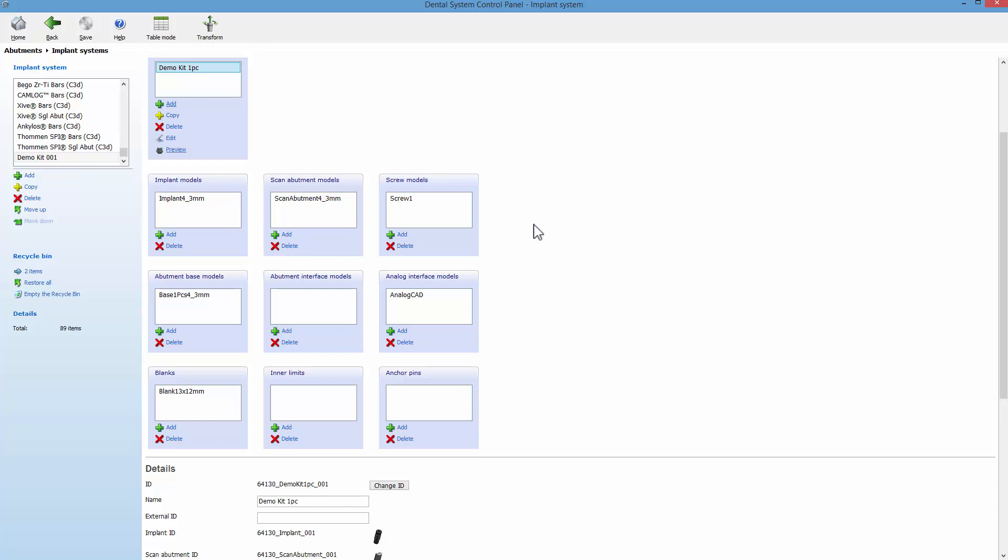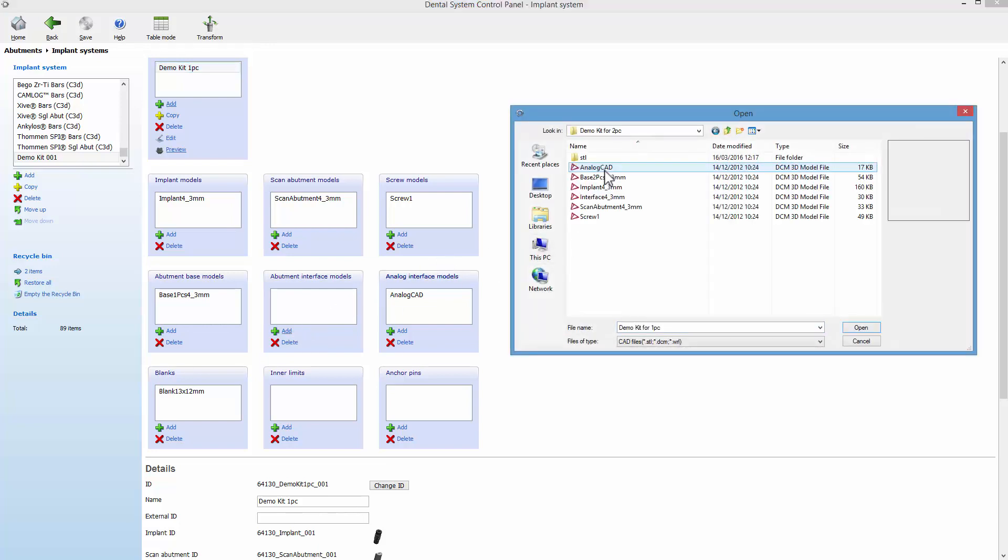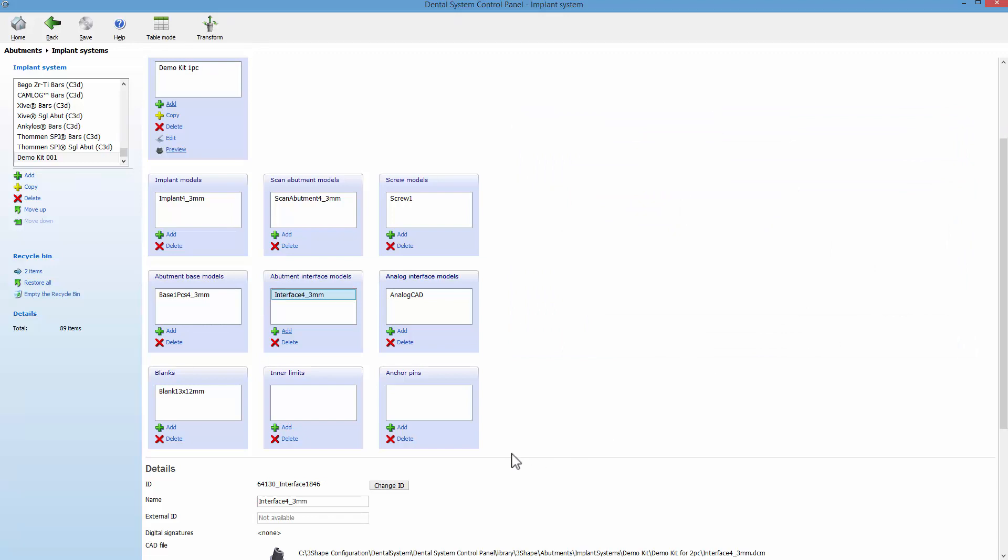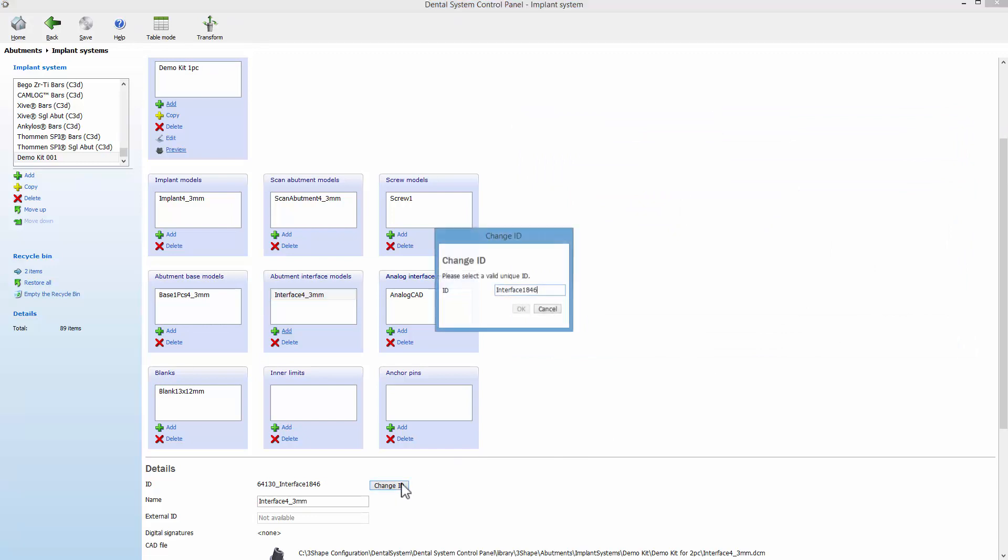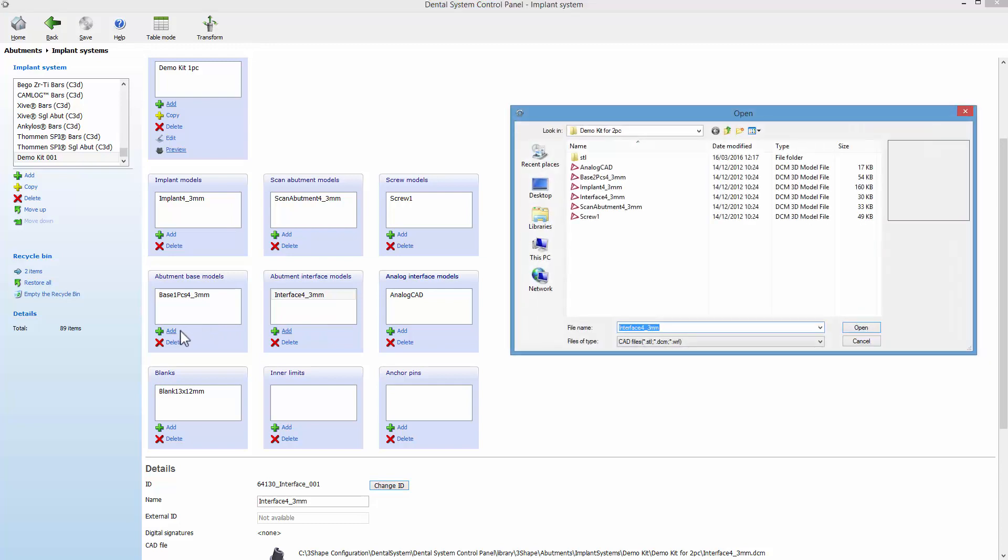To create it, click Add for the abutment interface models, choose the relevant file from the folder, then change the ID. Do the same for the base. Click Add, search for relevant file base, and again change the ID for it.